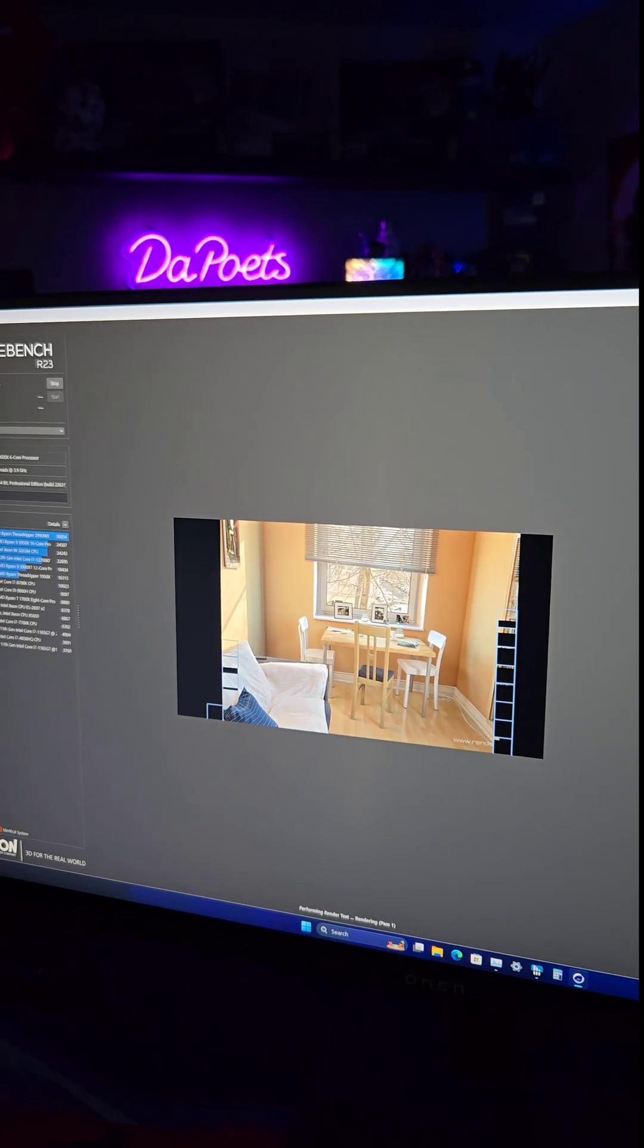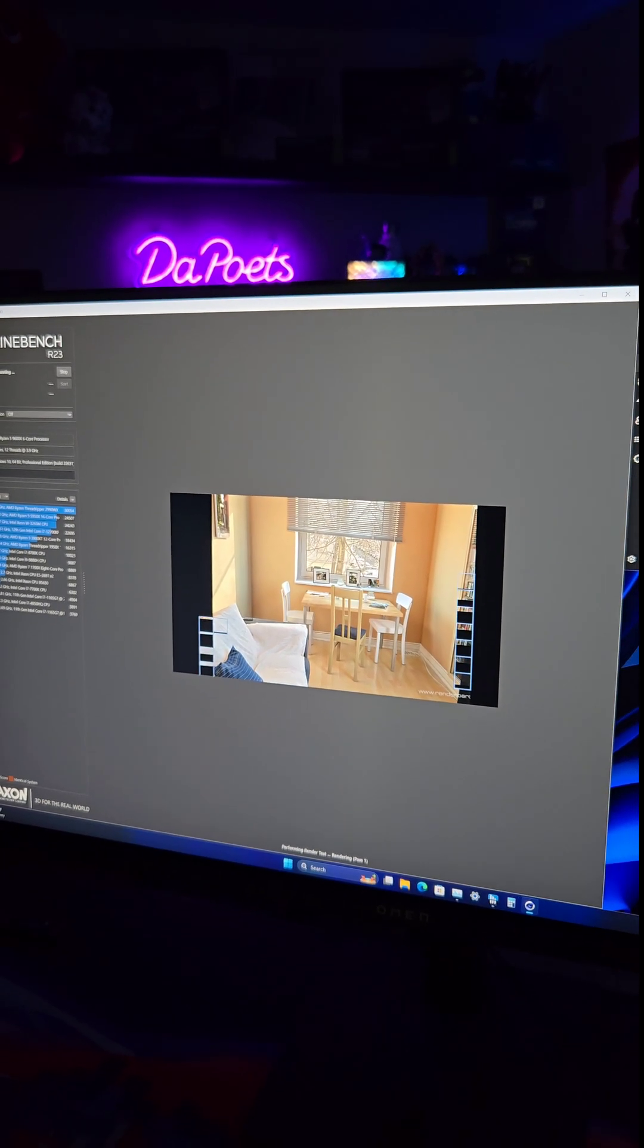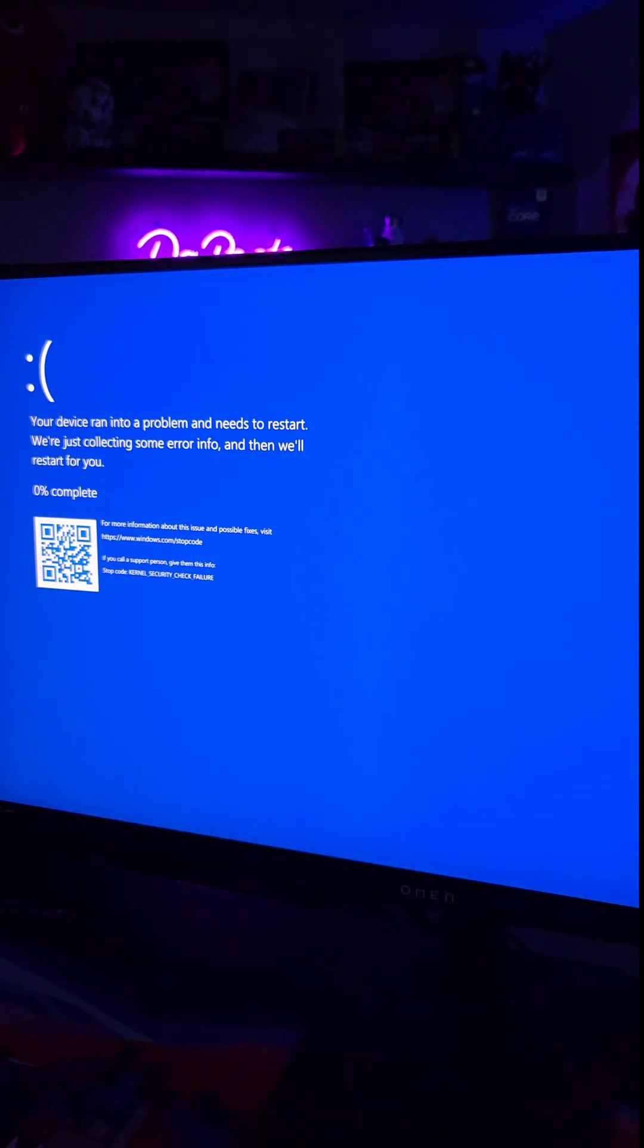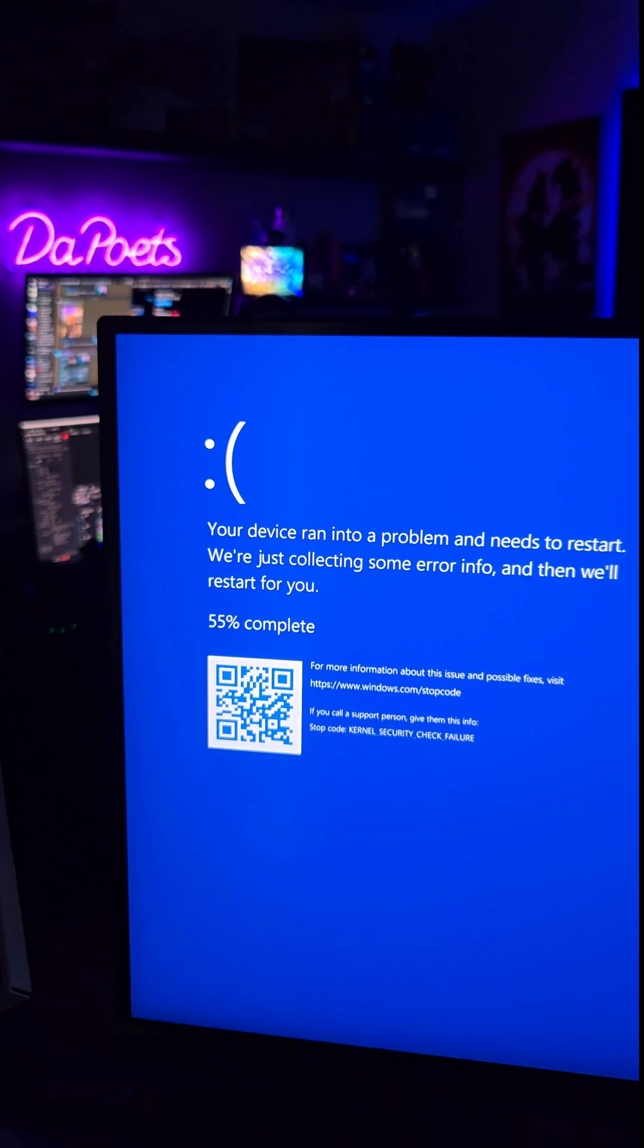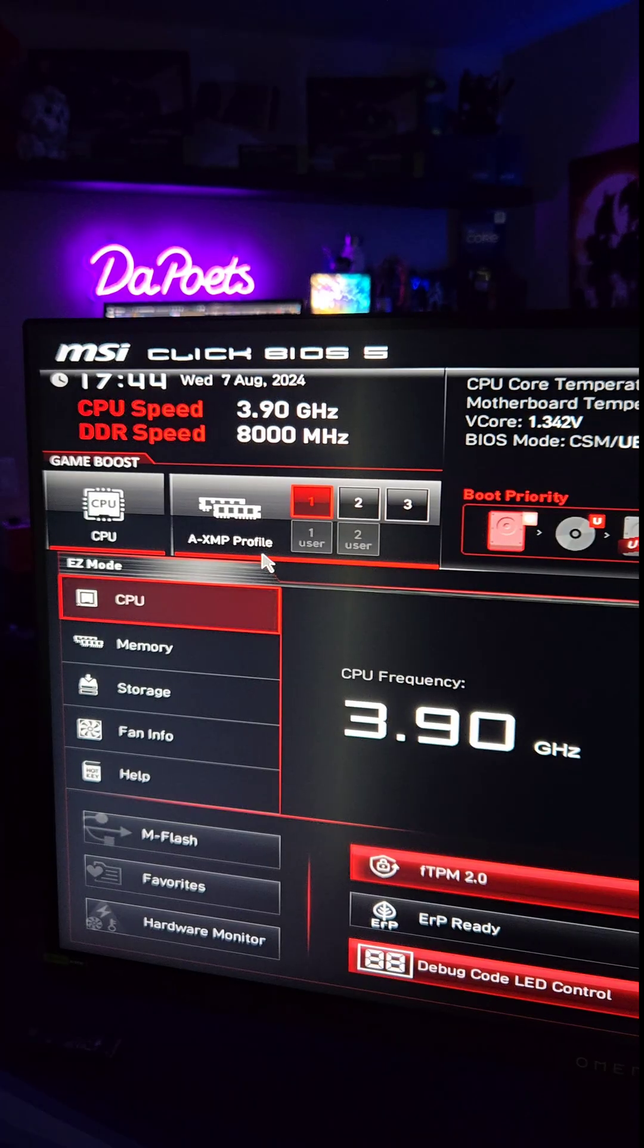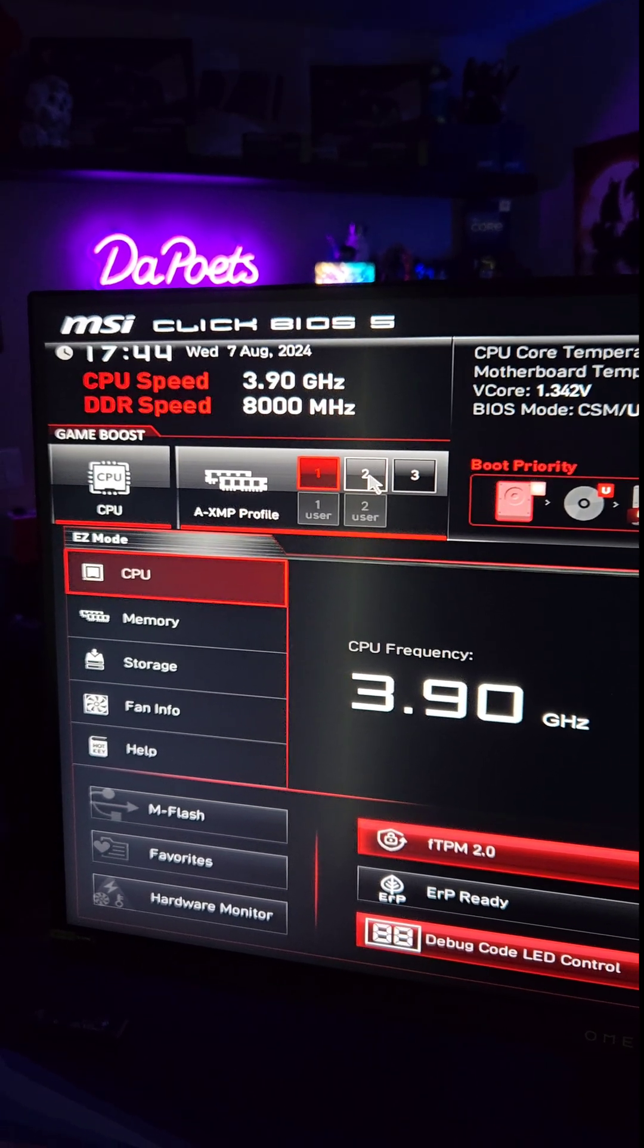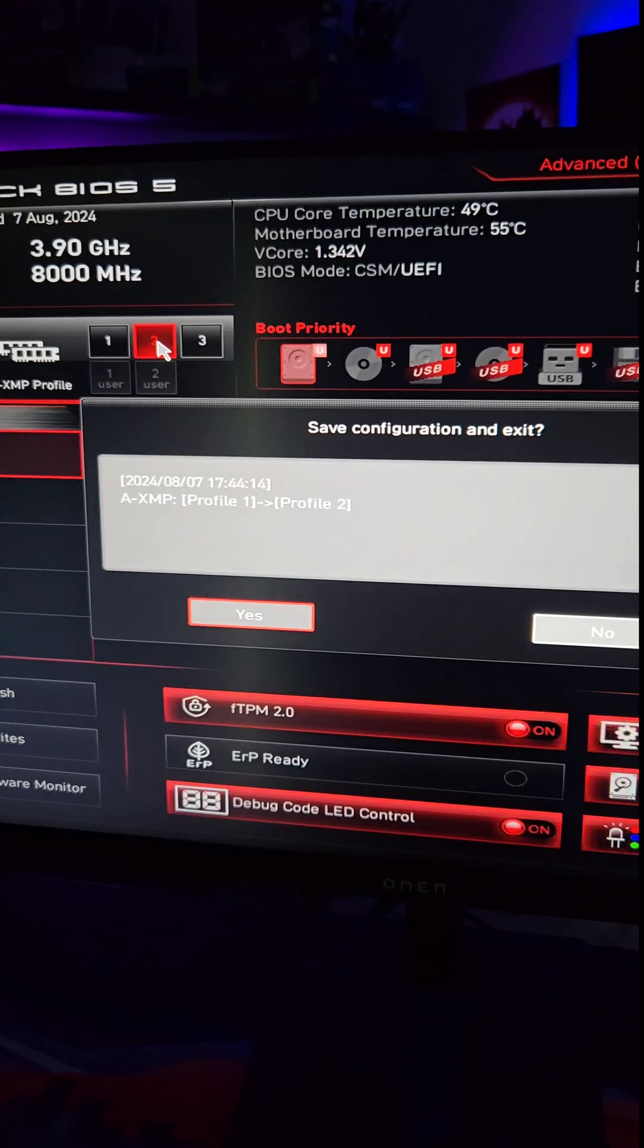And finally, Cinebench R23. It's a great benchmark to help us find stability issues. And there we go. Hmm. Well, here's your answer. Since the XMP profile one is not stable, let's go at number two. Save and exit.